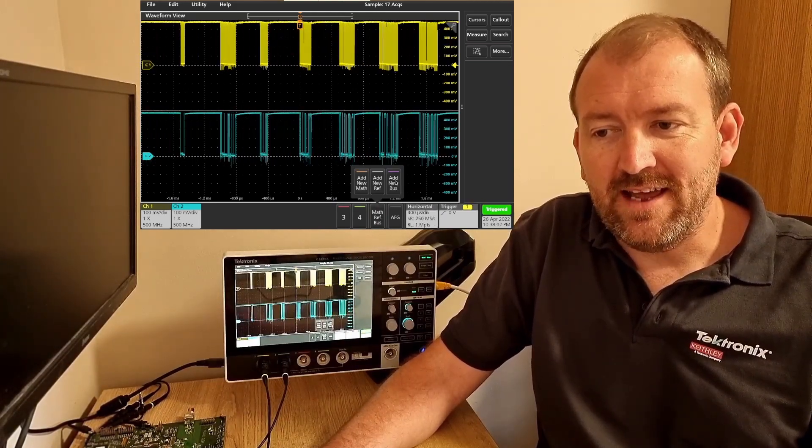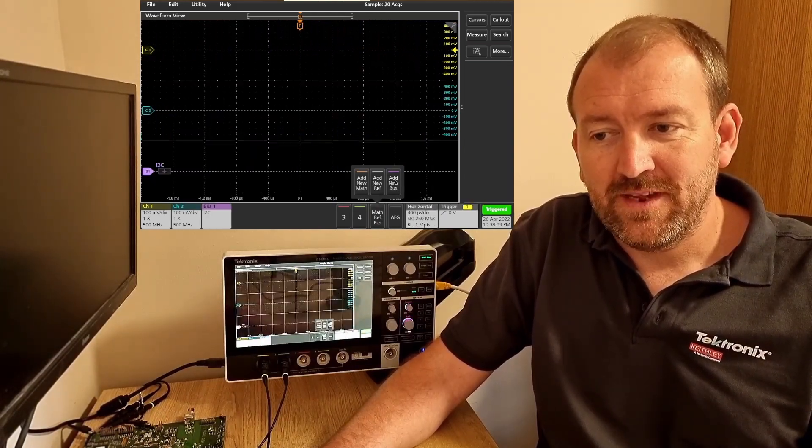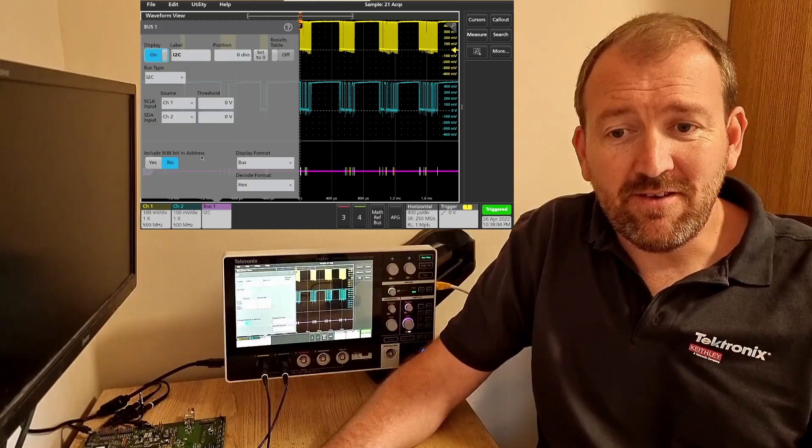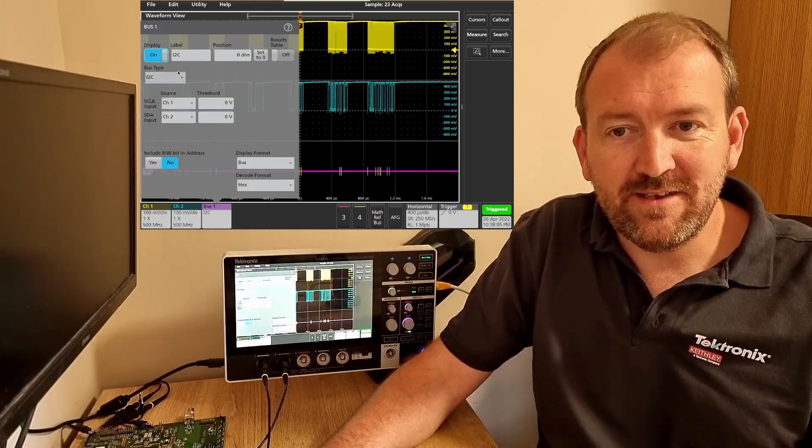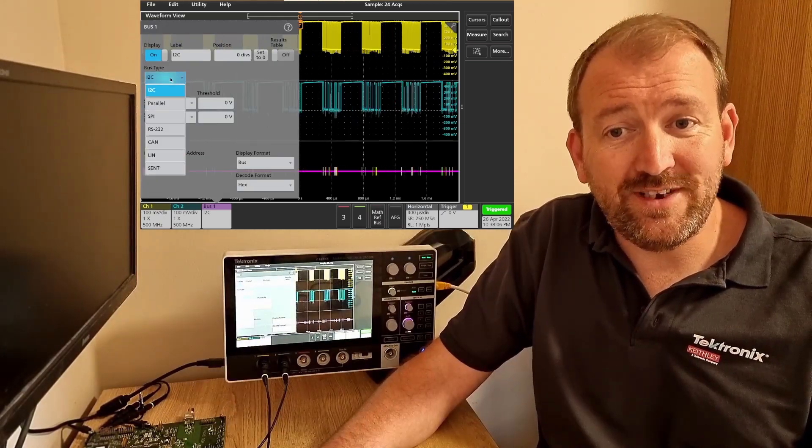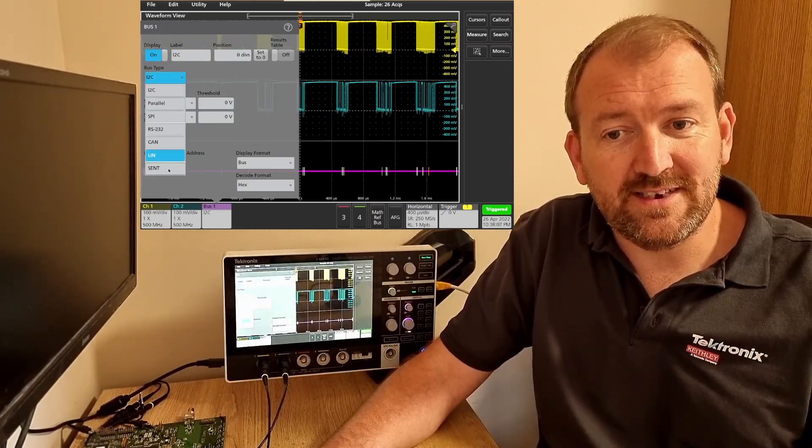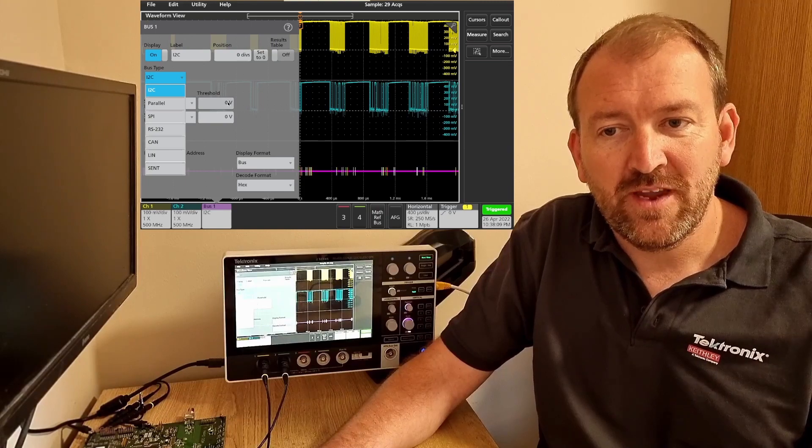I want to add a bus. As you can see it's very fluid, very simple. I2C is pre-selected but there's a selection of buses we can choose from.